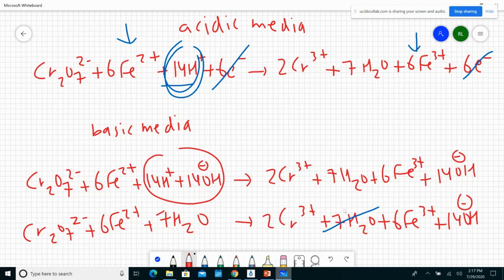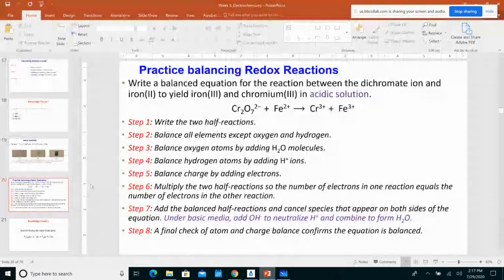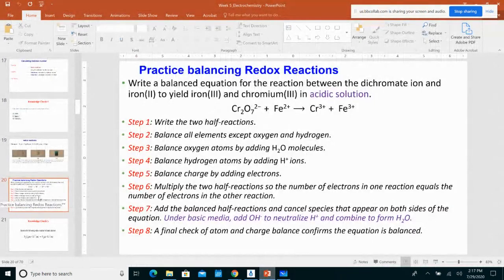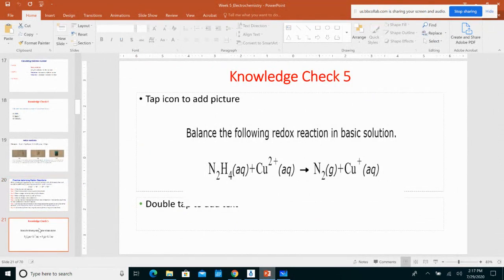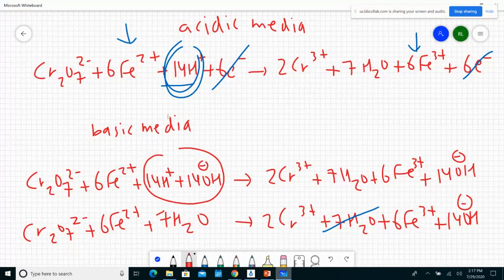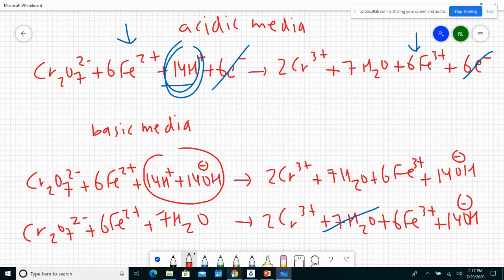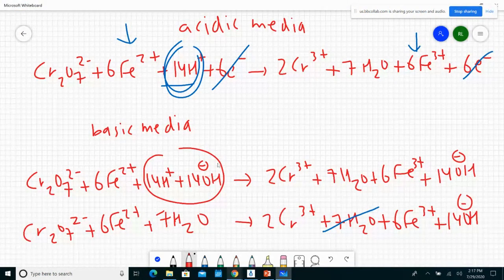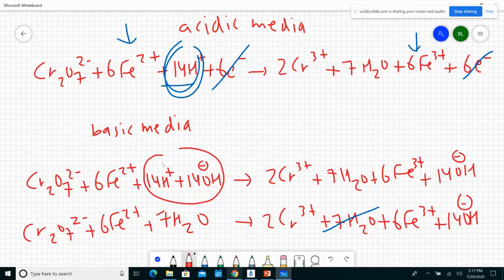For knowledge check 5, I'm asking you to balance a redox reaction in basic solution. I went through the basic solution example and I hope it makes sense — particularly adding OH⁻ to neutralize H+, combining them to form water, and canceling water molecules that appear on both sides.